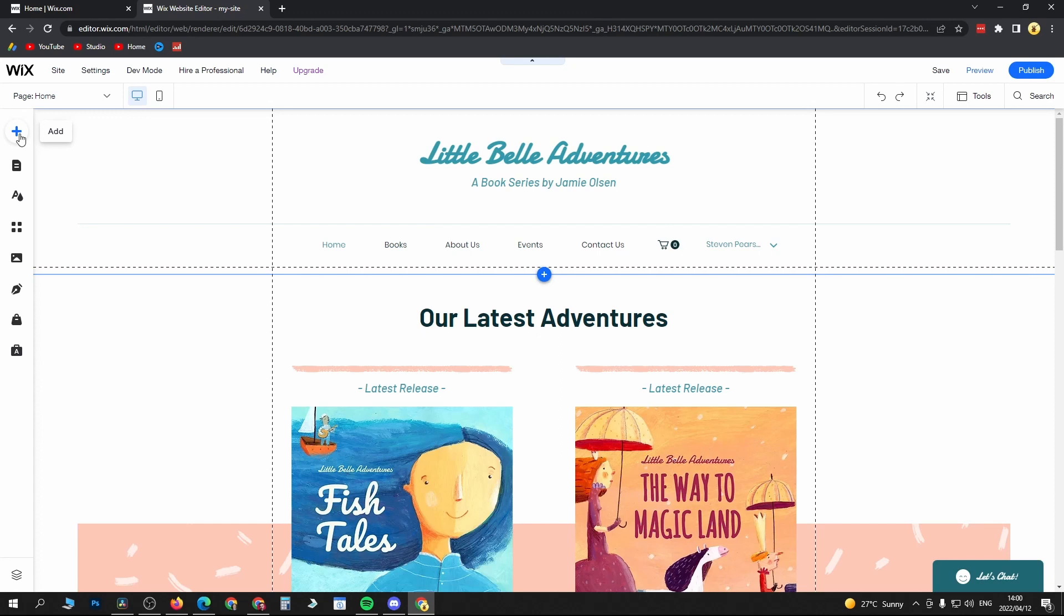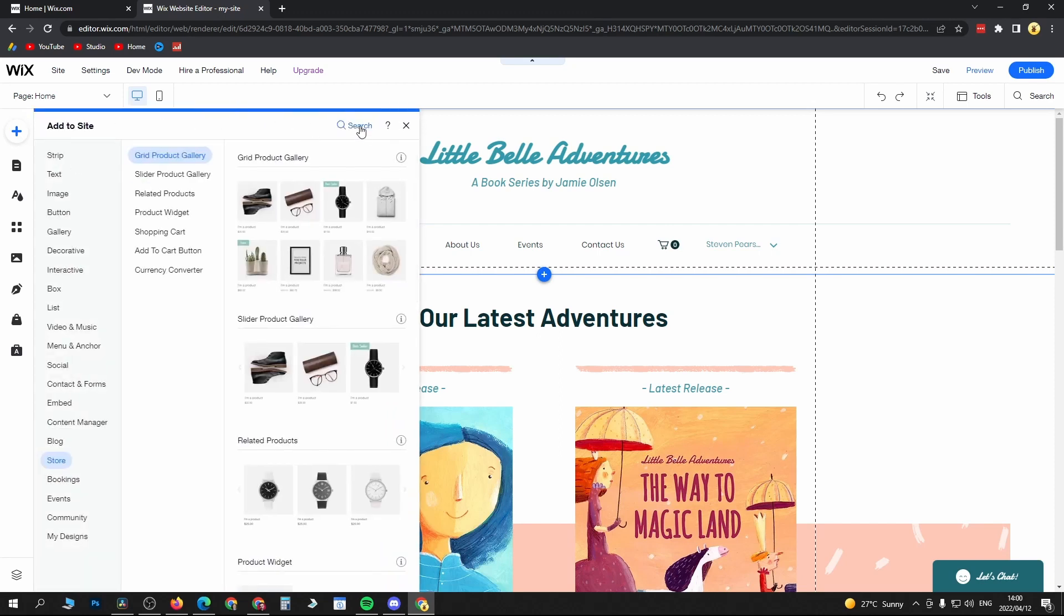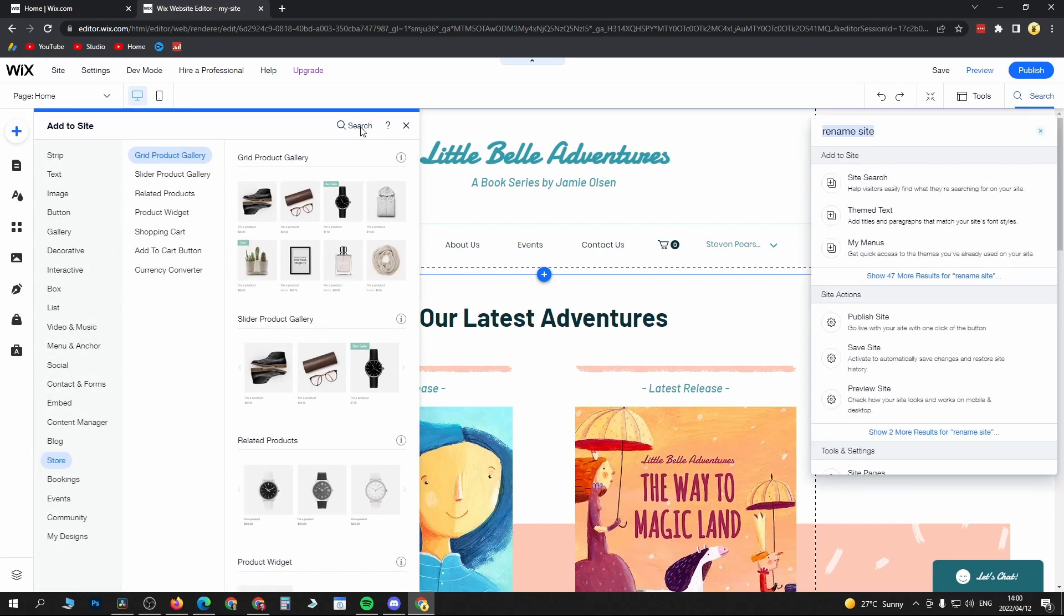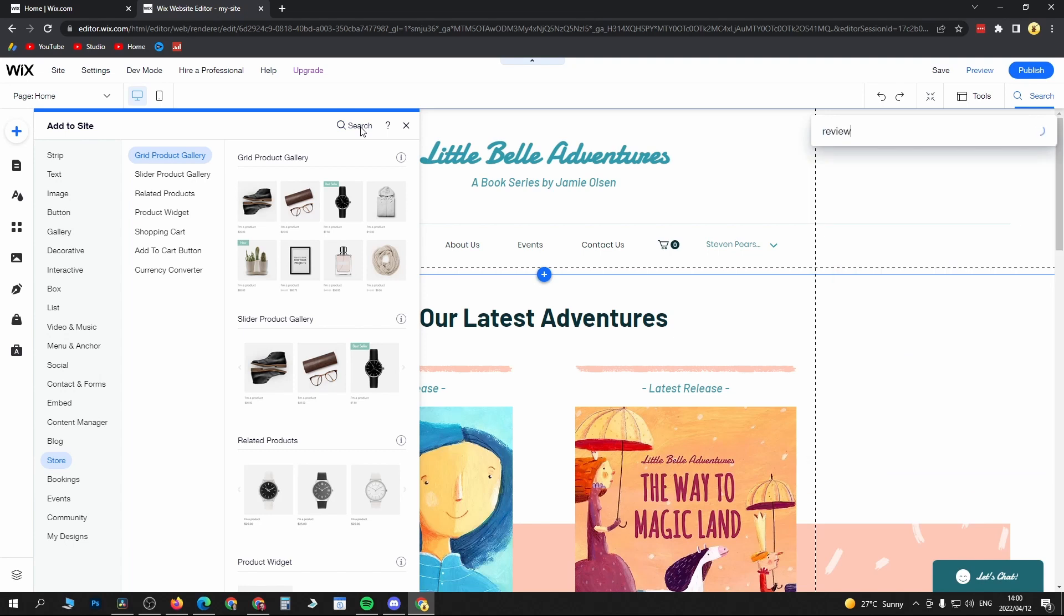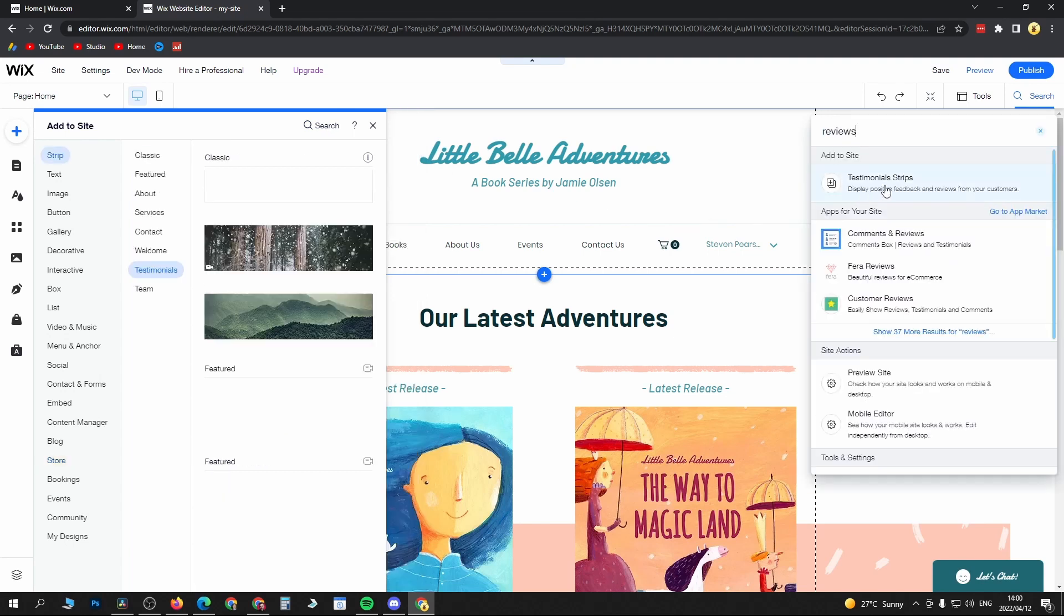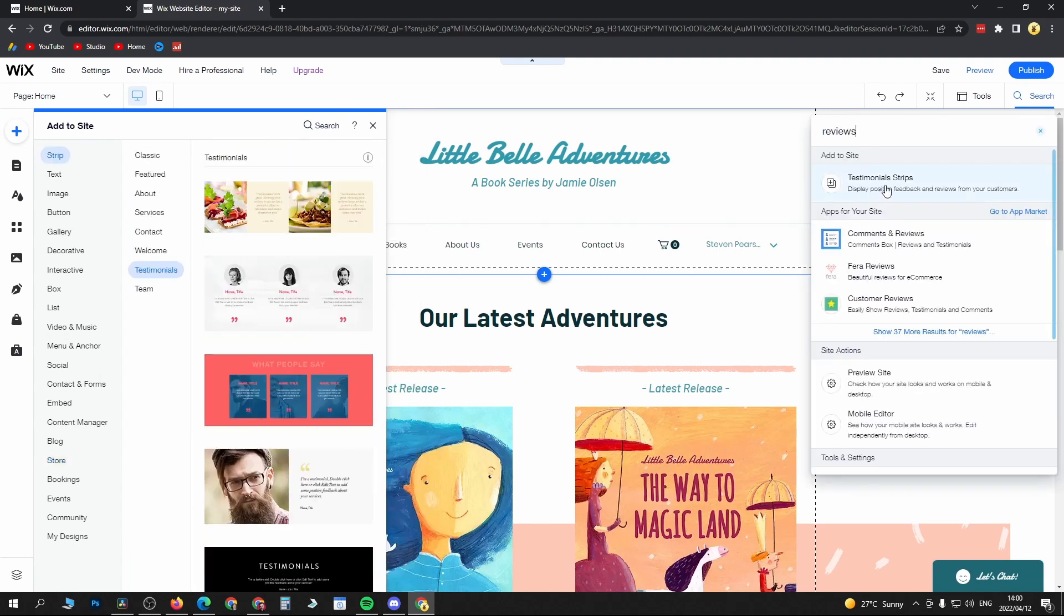Now to add the reviews it's very straightforward and simple. You just come to this little plus at the top where it says Add, then you can search here at the top and just search for reviews.